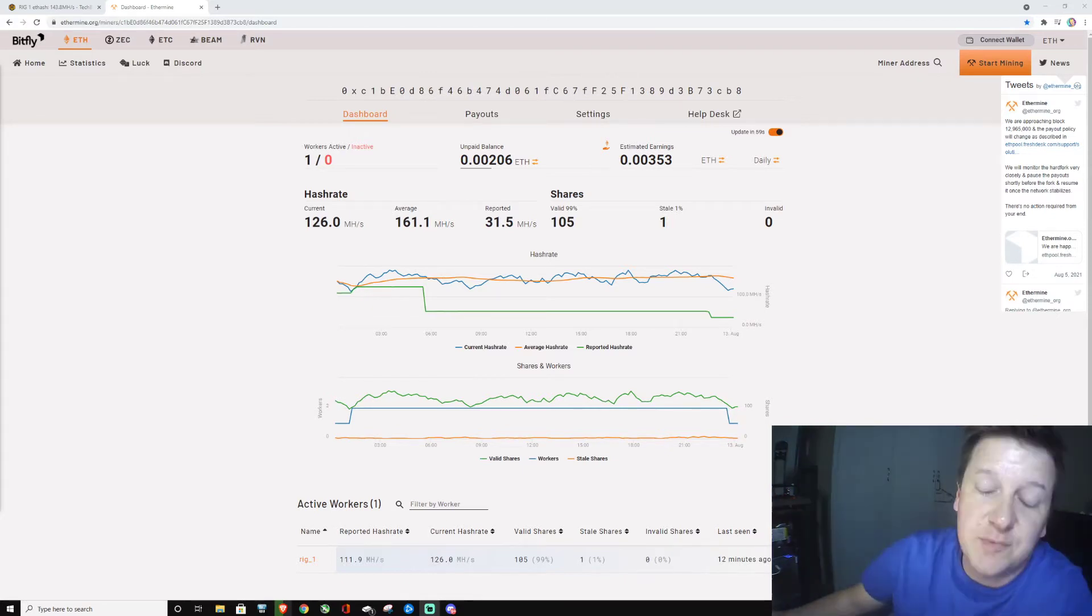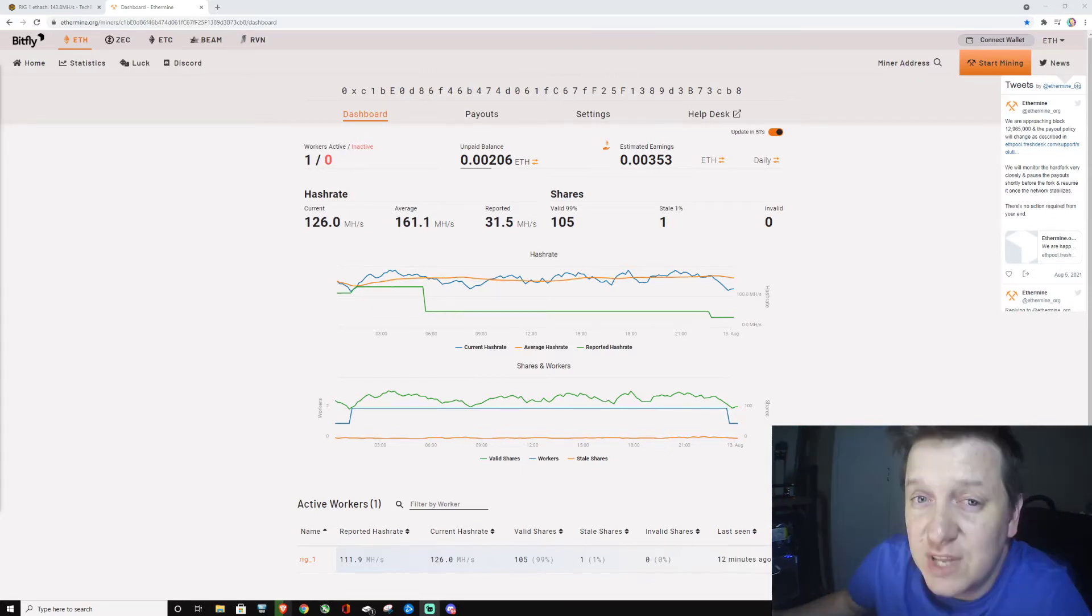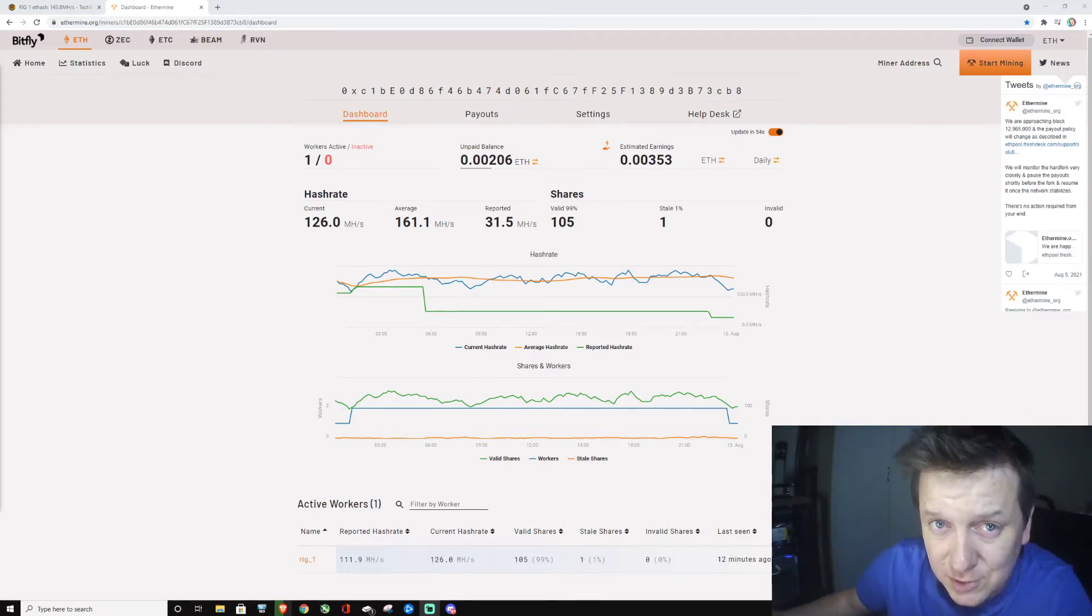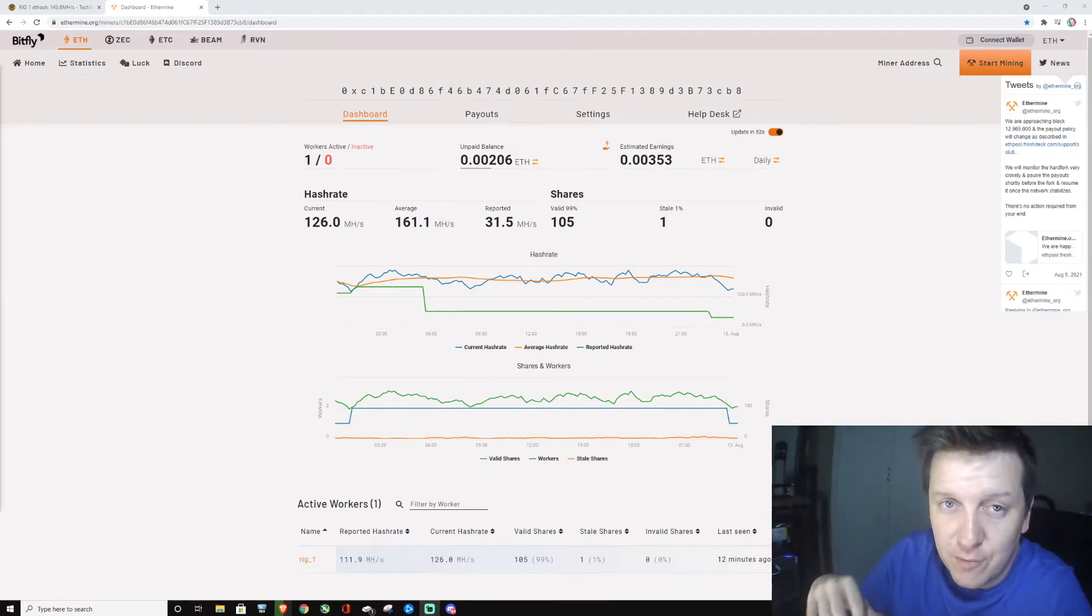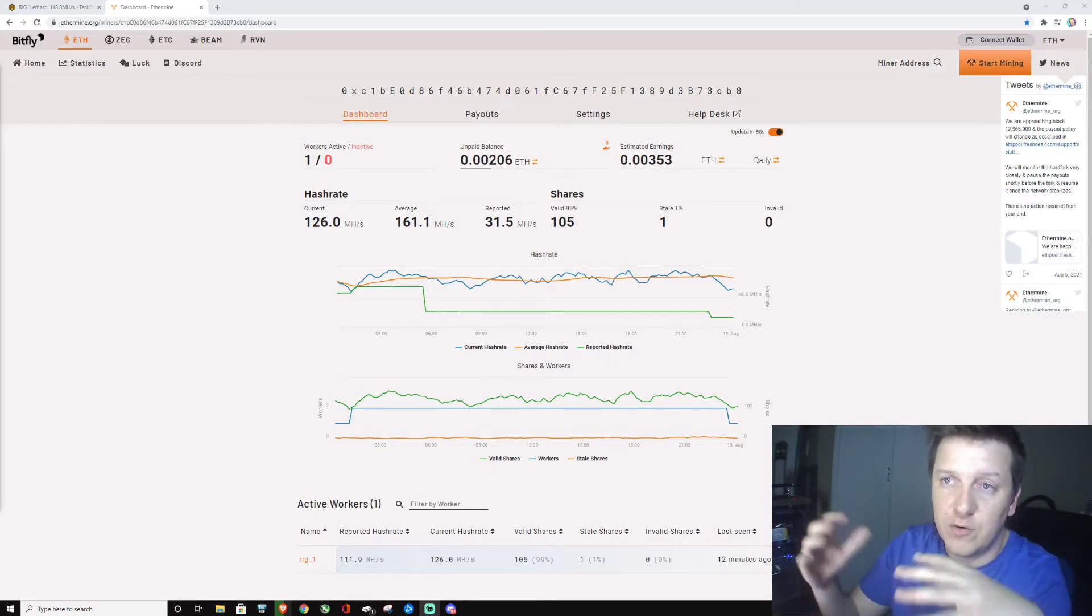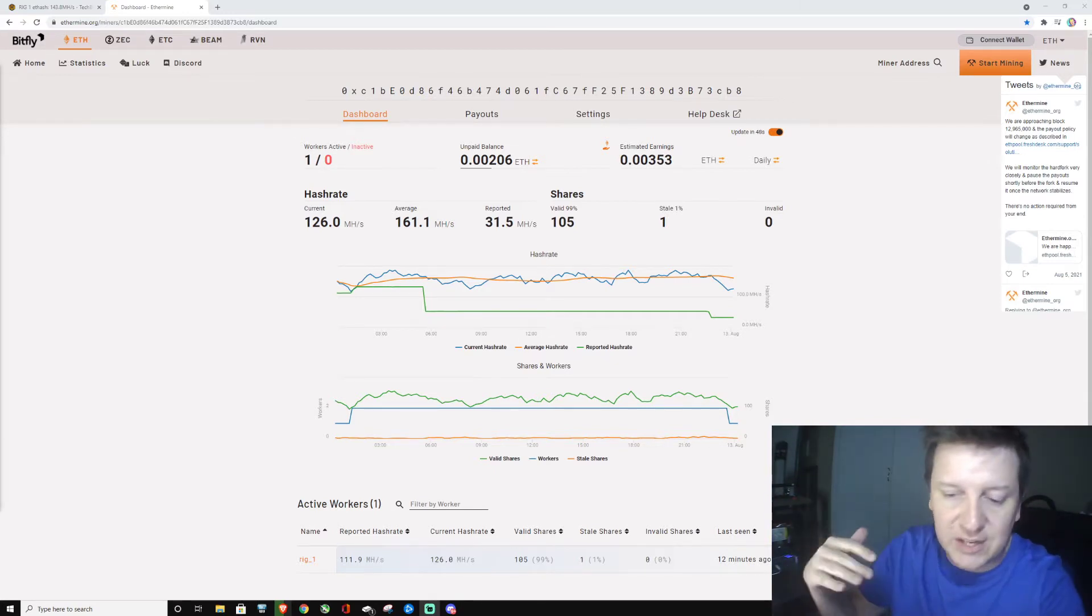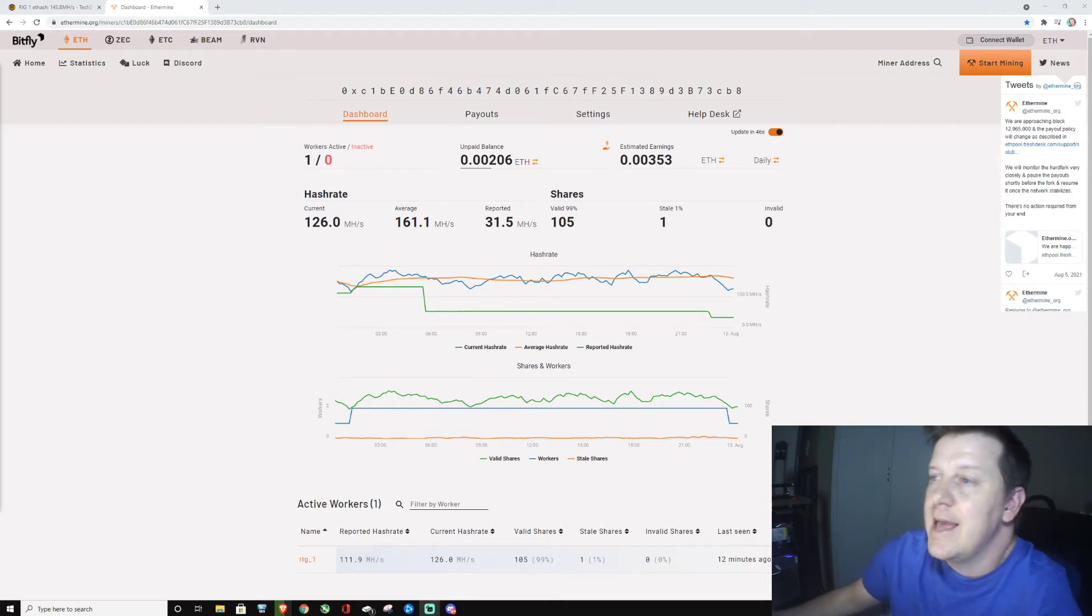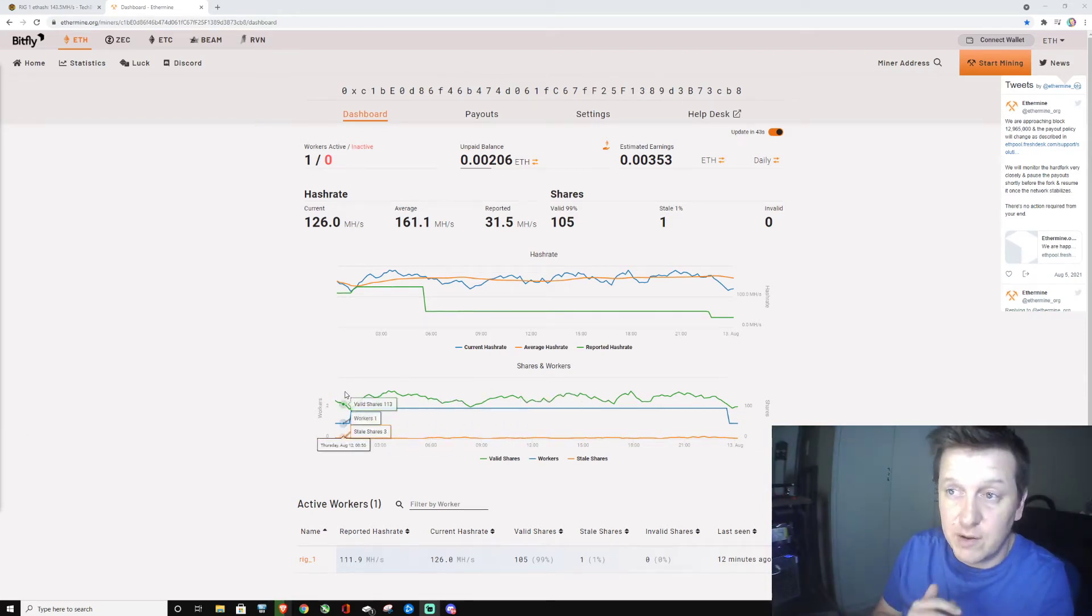So guys, I've been asked about how to get your payouts or change your payout settings in terms of mining from HiveOn or from just Windows, mining to the Ethereum blockchain and doing the algorithm of Ethereum.